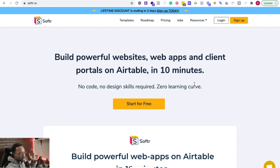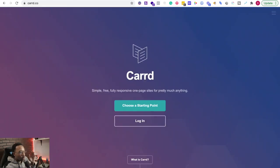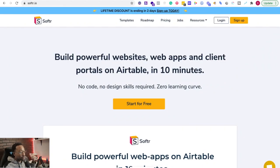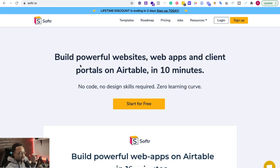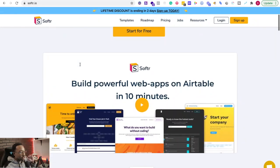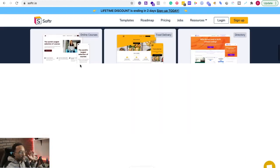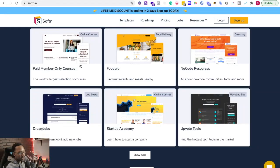In this video, we're going to compare Softer to Card. What is Softer? Softer is a platform where you can build websites, web apps, and client portals with Airtable within 10 minutes. And there are tons of different types of websites and web apps you can create.